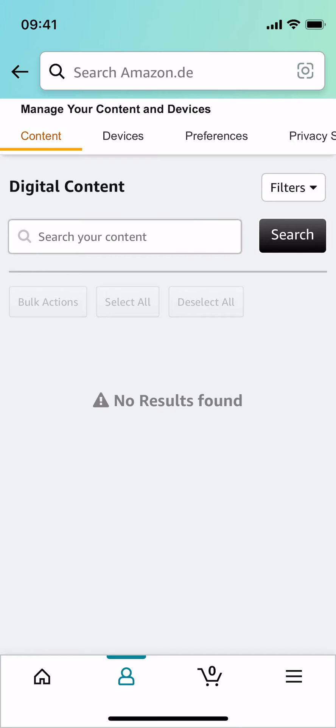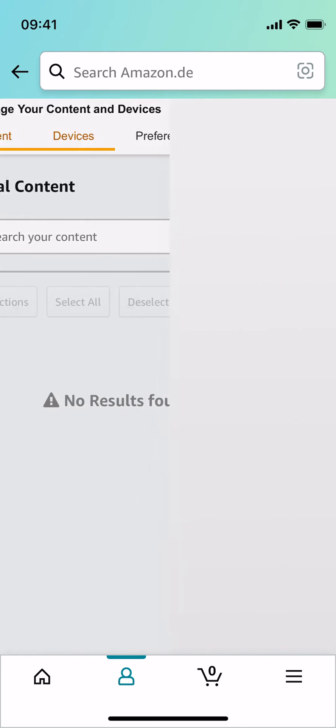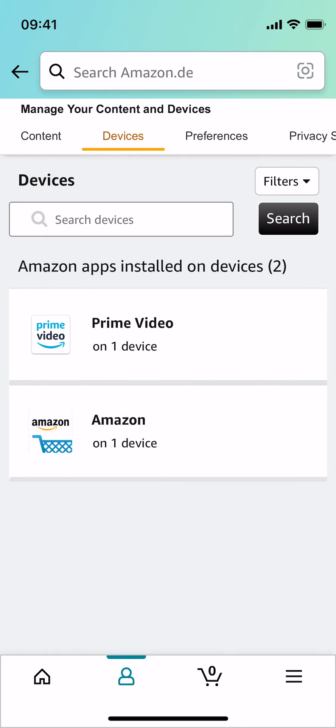Once you are here, you need to go and tap on Devices. Inside here, all the devices that you are logged in from this Amazon account you'll be seeing here.